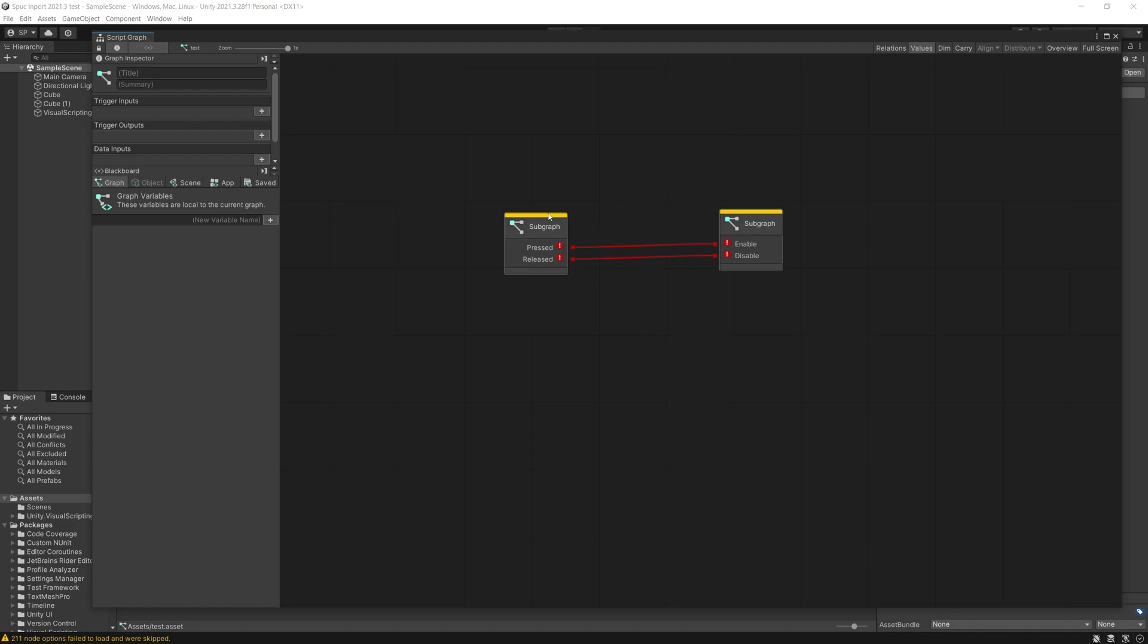In this video I'm going to be showing how you can fix broken connections between your nodes and your graphs when you're using visual scripting.